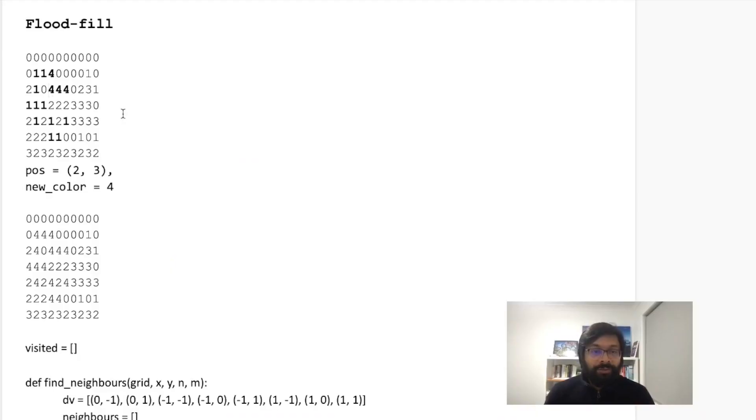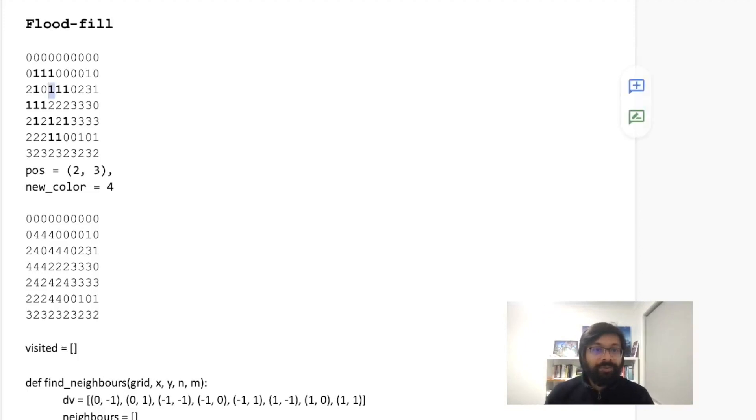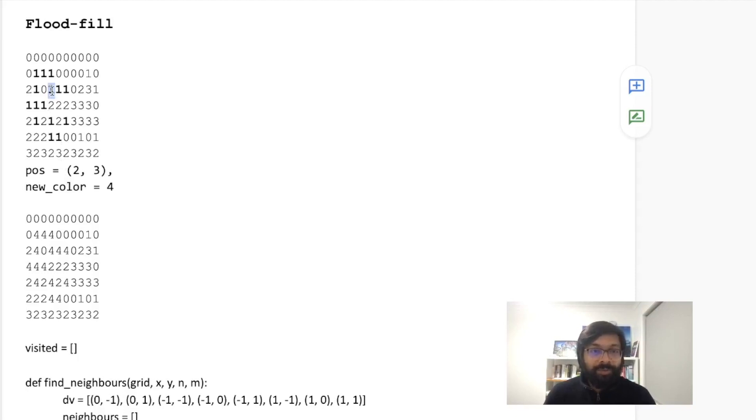So let's see for the example that previously, all these cells were one, right? And you will be given a starting position, which is this two, three here and then a new color. So from starting from this position, all the connected cells which has the same color, that is one in this problem.